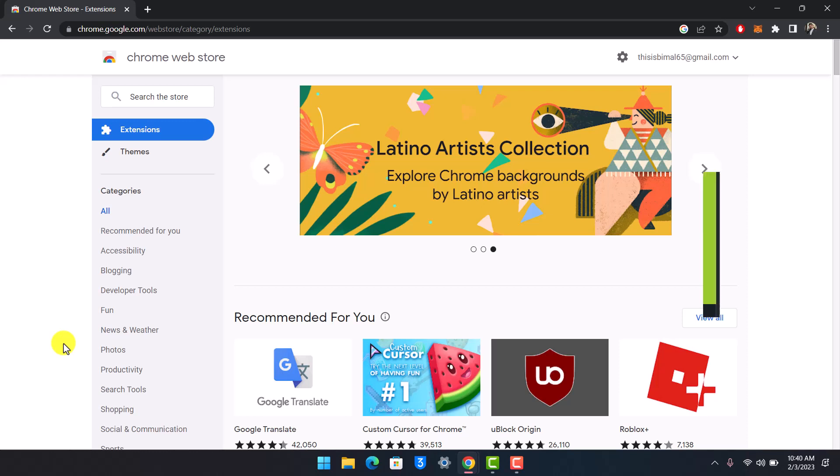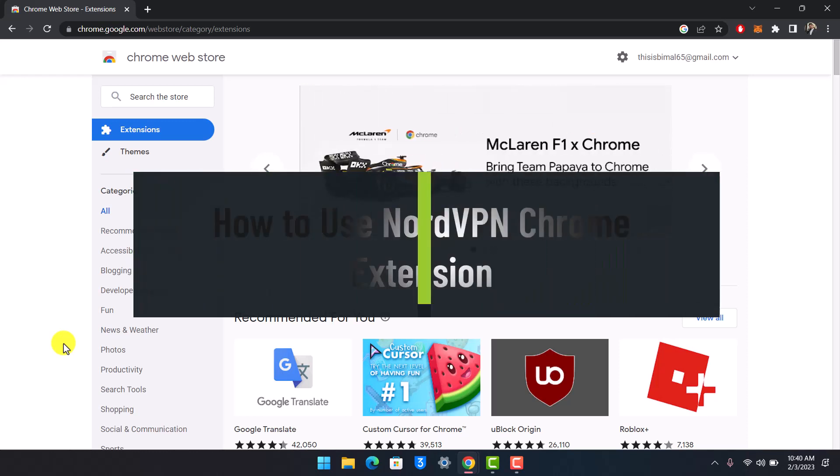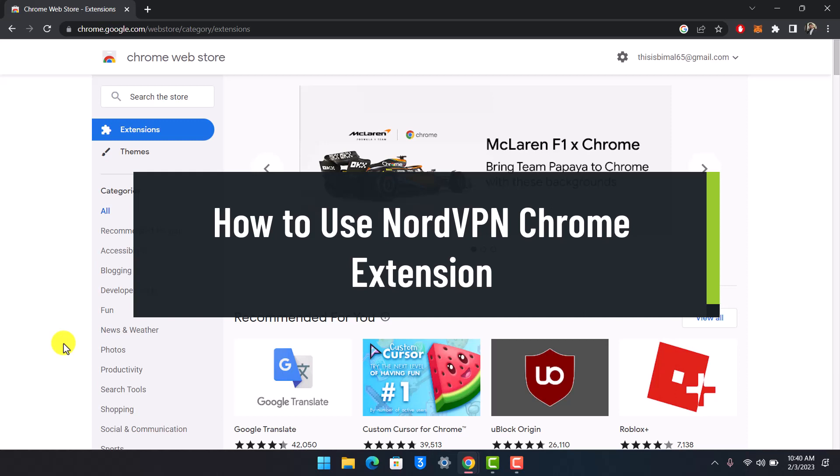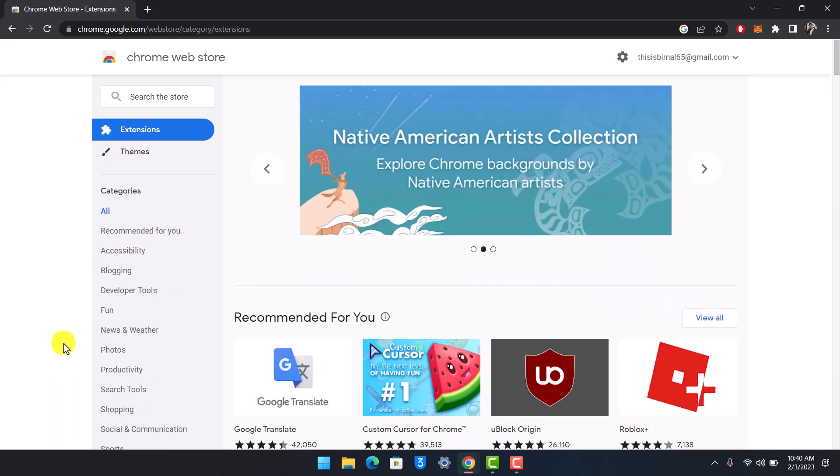How to use NordVPN Chrome extension. Hi everyone, welcome back to our channel, The Solution Guide. In today's video, I'm going to show you how you can use the NordVPN Chrome extension. Make sure to watch the video till the end.